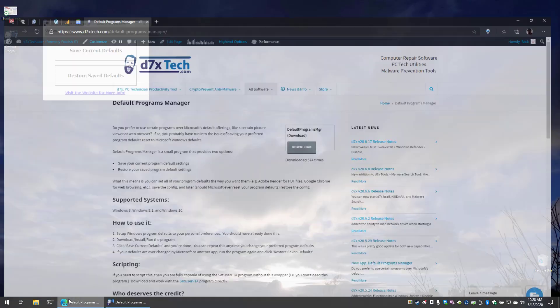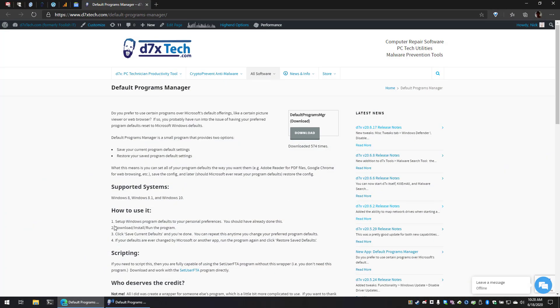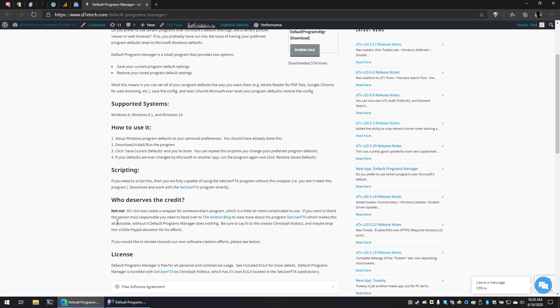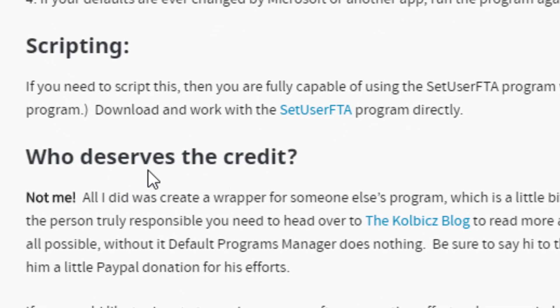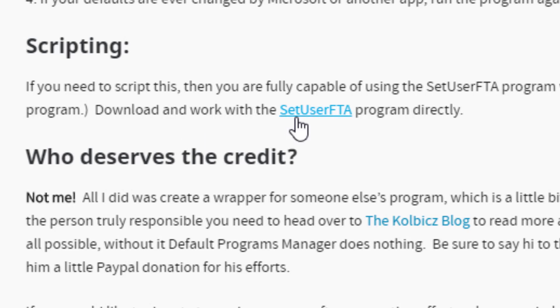Anywho, I will show you where to find all this stuff now. Back on the default programs manager web page, I got to tell you, we didn't actually do the work here. This program is really a wrapper for a much more complicated program written by a guy named Christoph Kolbiks. I hope I got his name pronounced correctly.